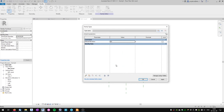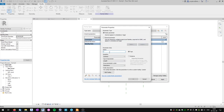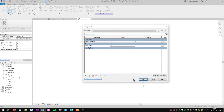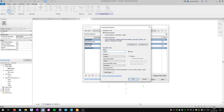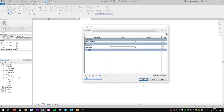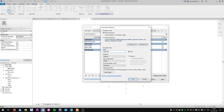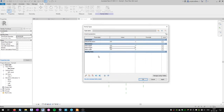Let's open the Family Types window. Here we've got our parameters and we can create new ones. We will create three: table width, table depth, and table height. You can see that we can choose whether the parameter is type or instance — we will start with type parameters. Let's create table width, click OK. Now let's create table depth, then table height. We've got these three parameters set up.